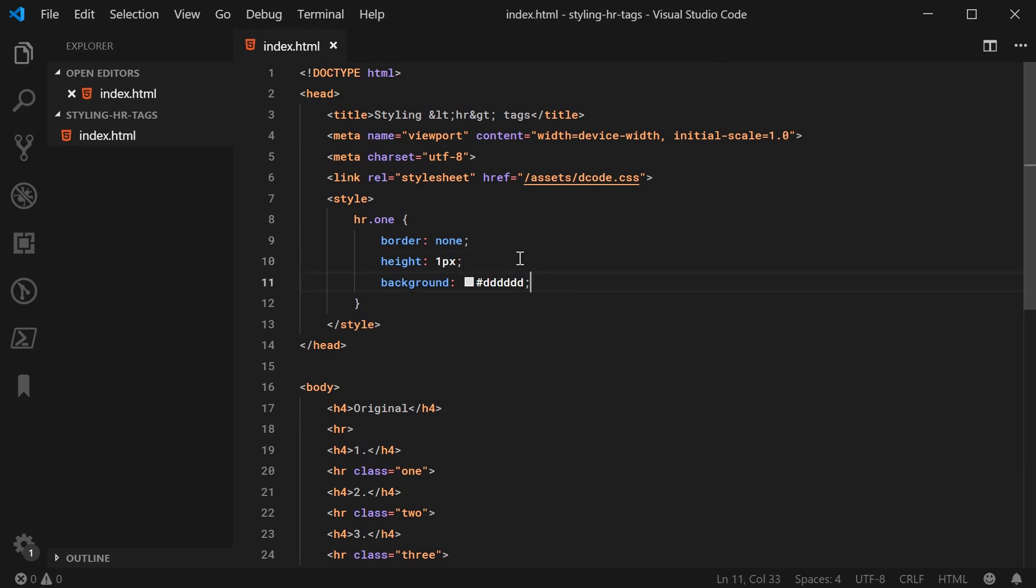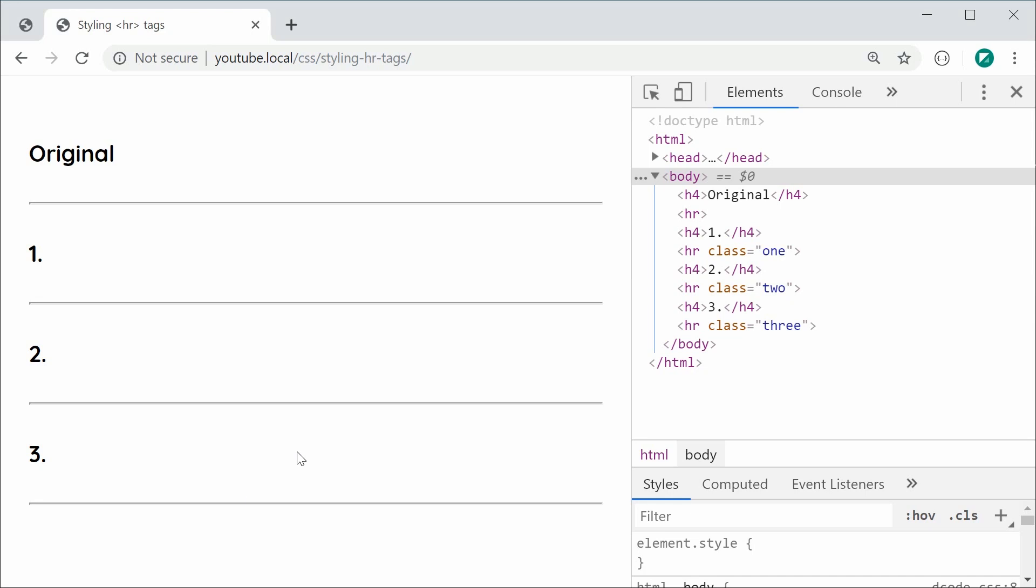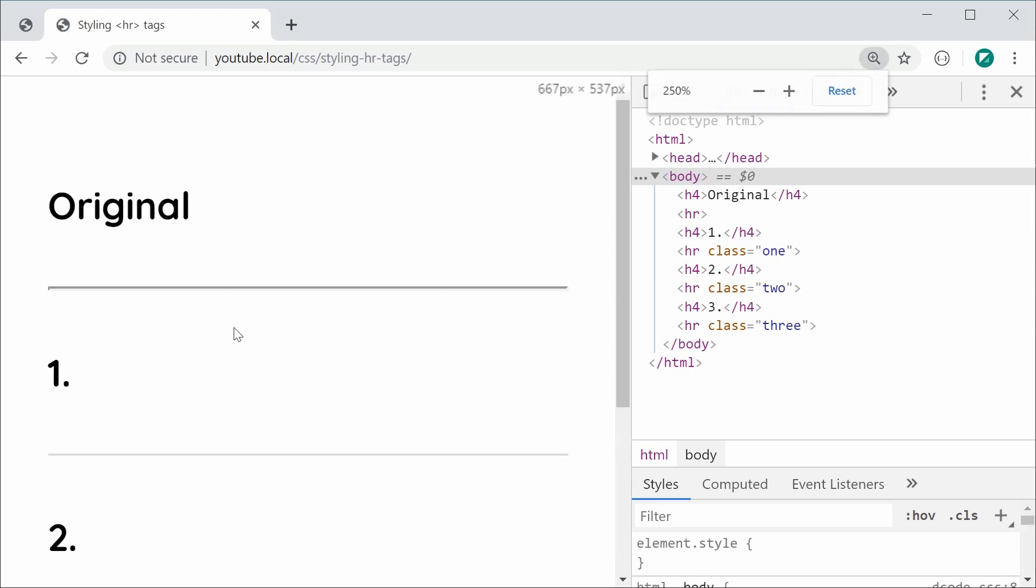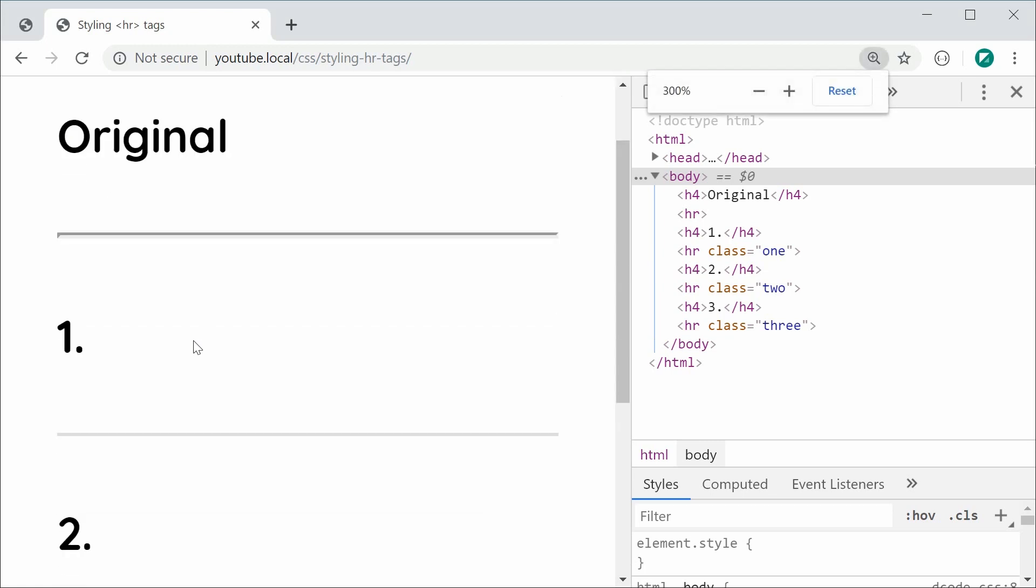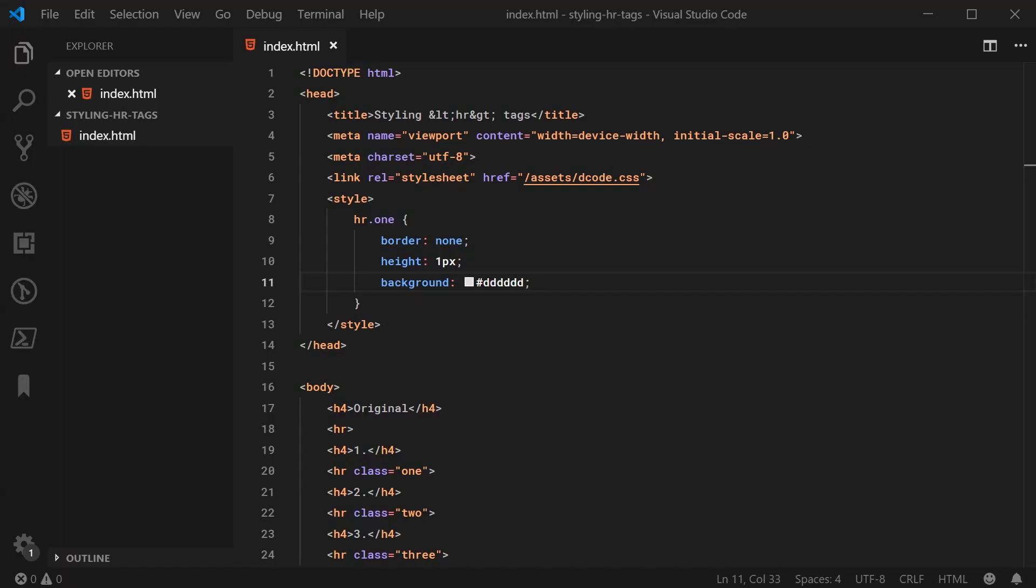I can save this and refresh the browser and here we can see we've actually removed the emboss sort of 3D effect that is on there by default and it's been replaced with this solid gray line.